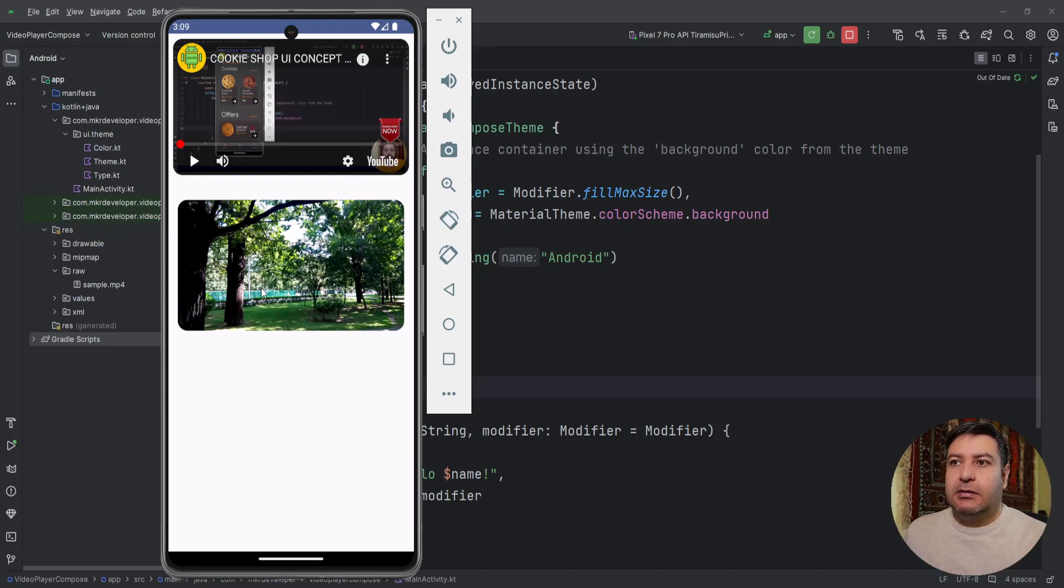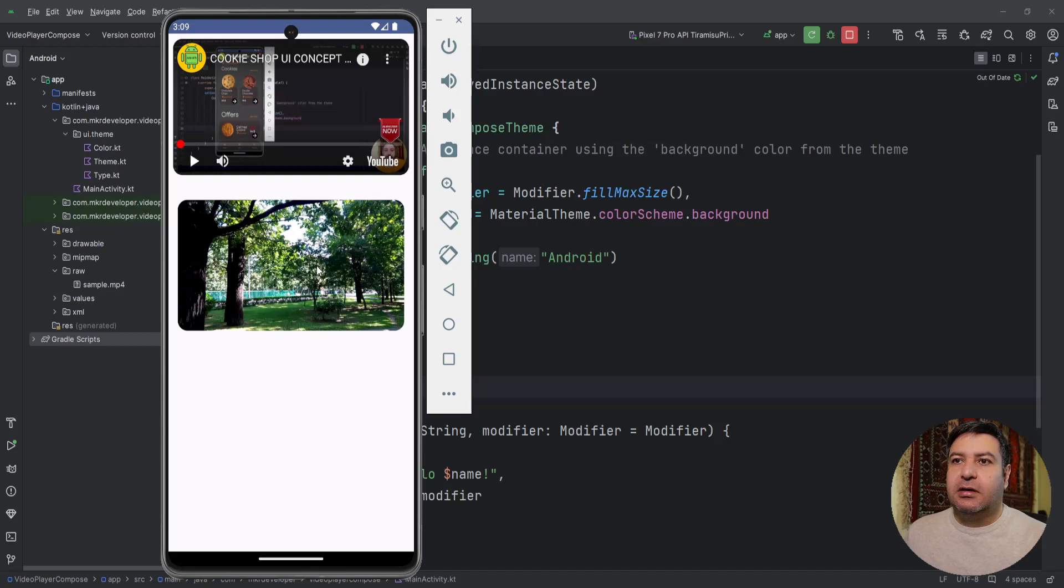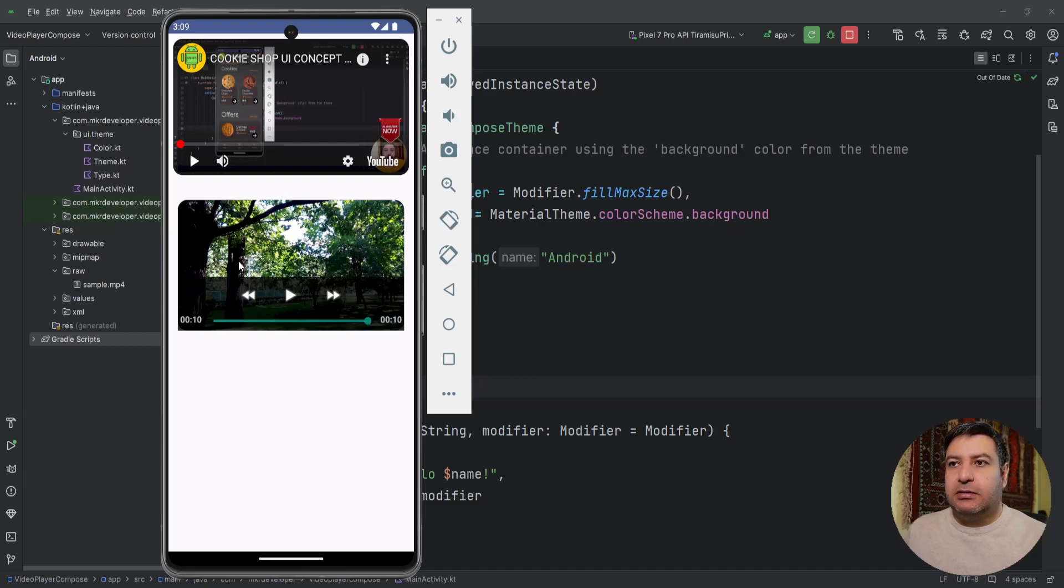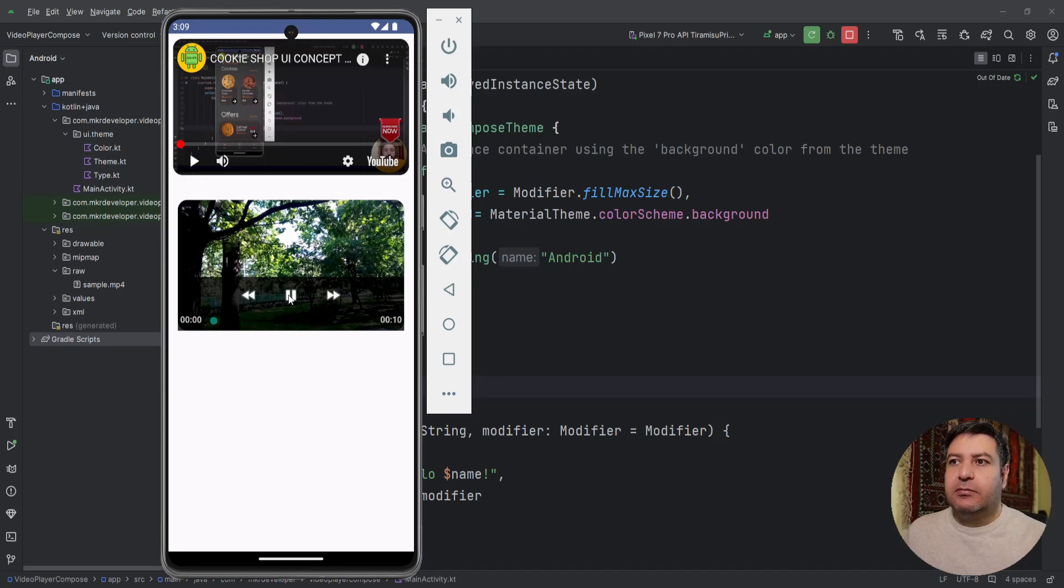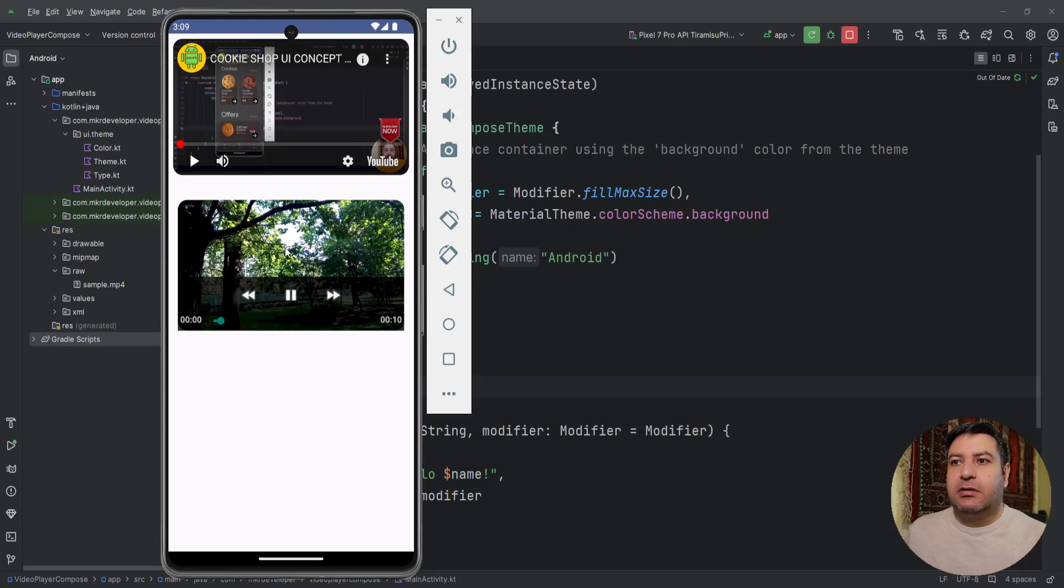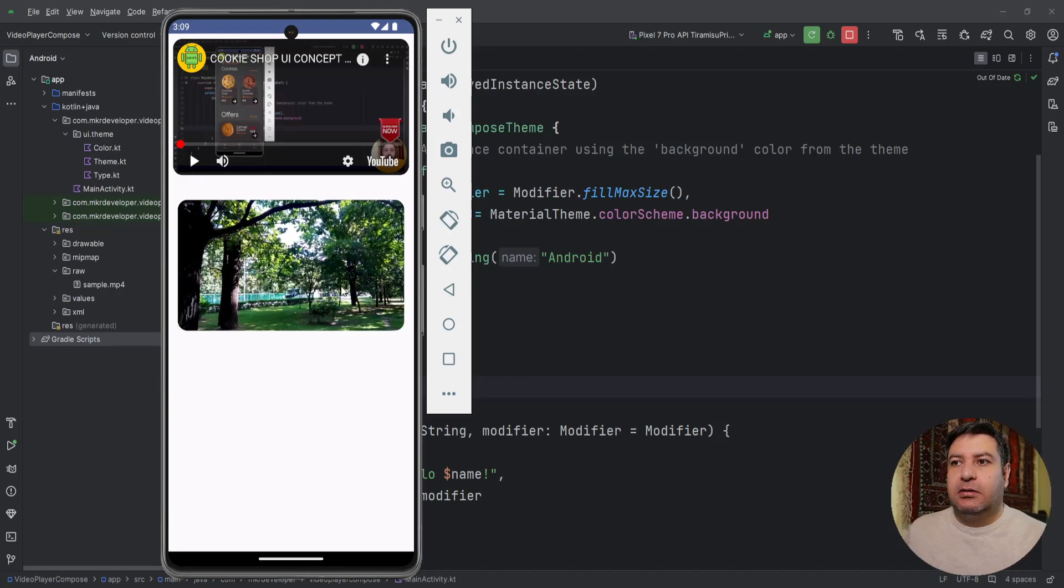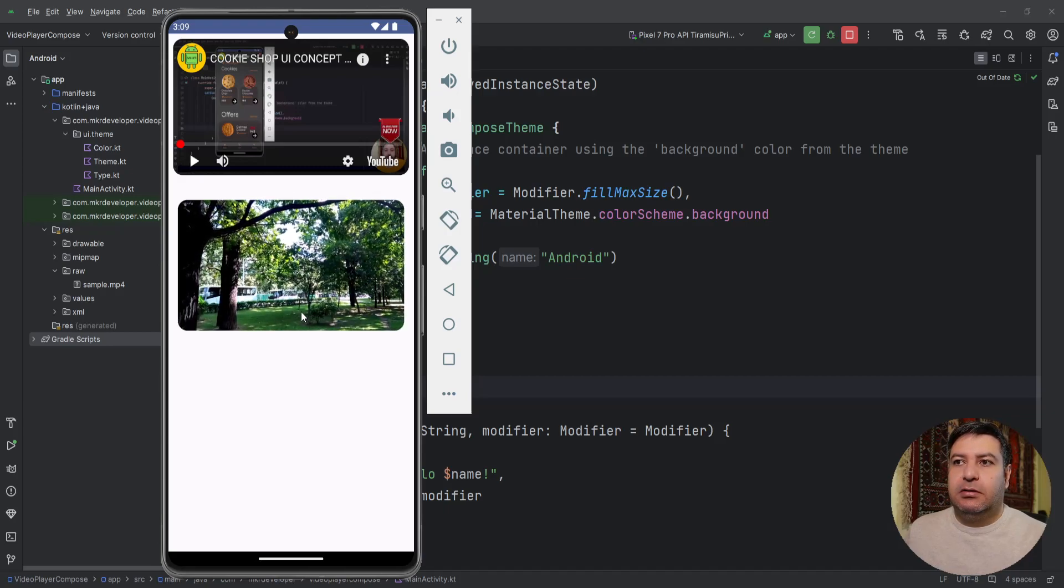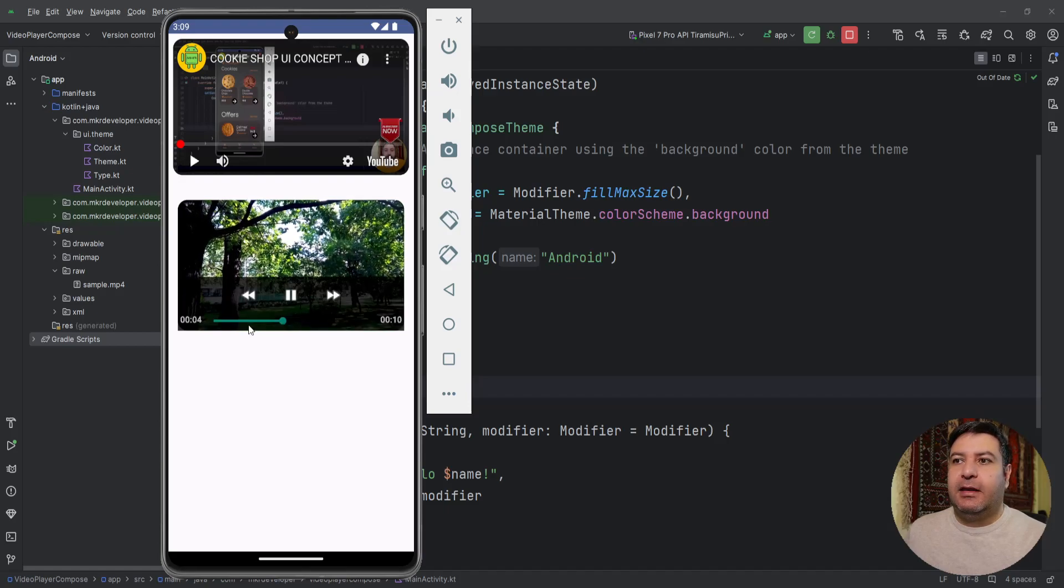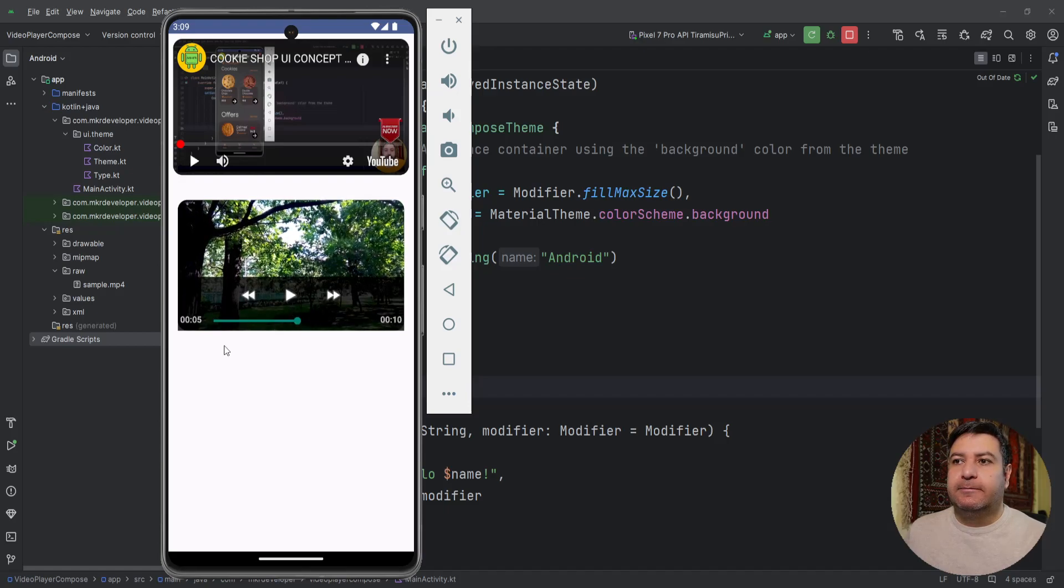And down below we have another video player that plays MP4 type video which is stored in the resources of this application and it has a controller as you can see here. When I'm pressing the play button it plays the video. Let's learn it.